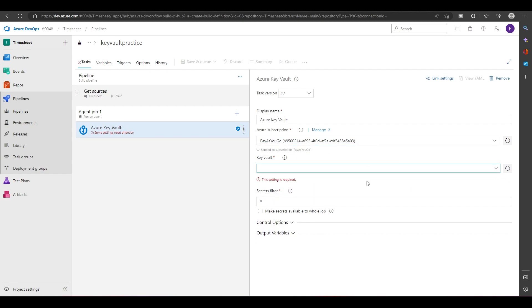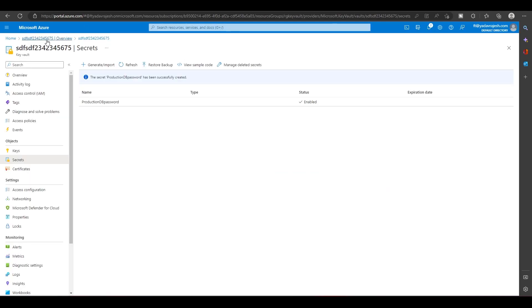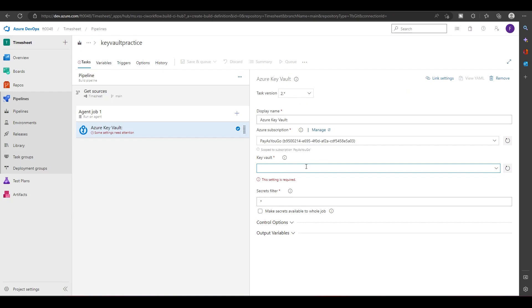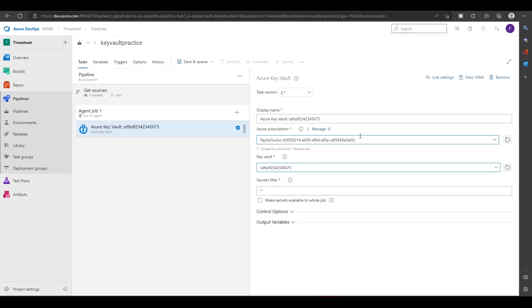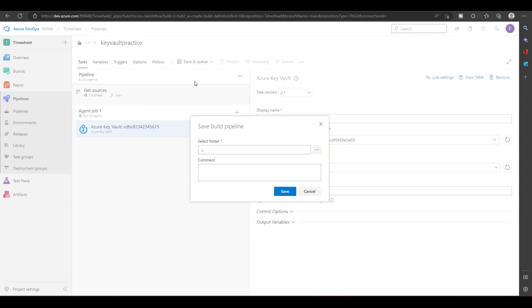And the Key Vault should be present here. Right now if it's not, I can just copy this and paste it here, and I can save this.